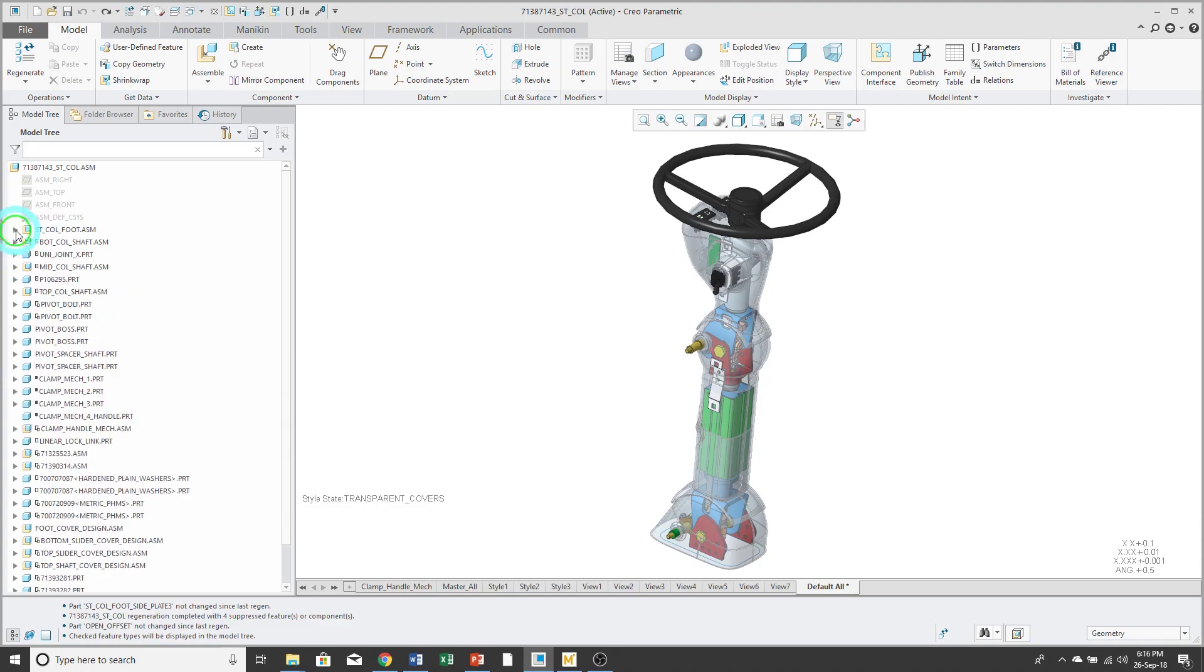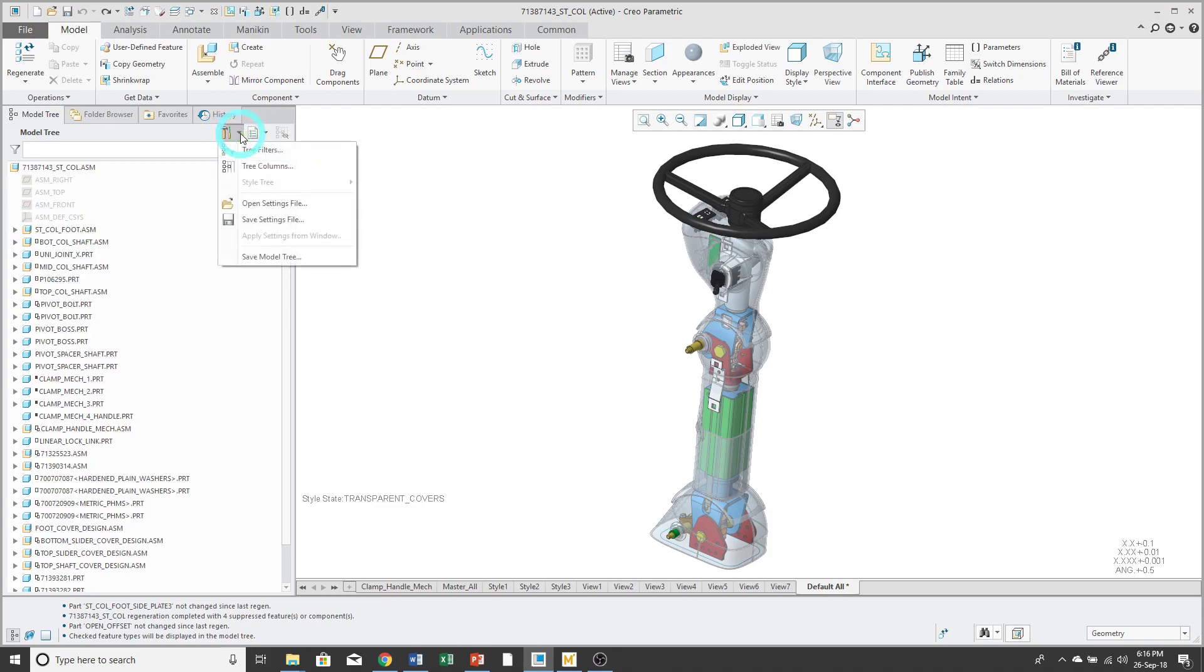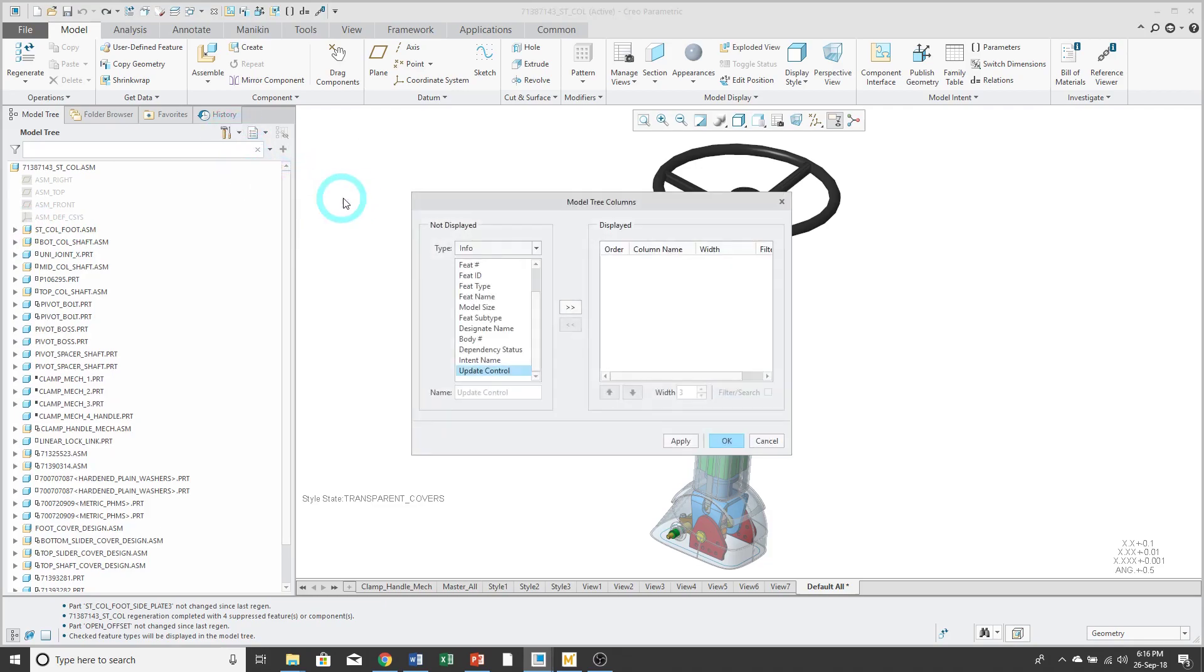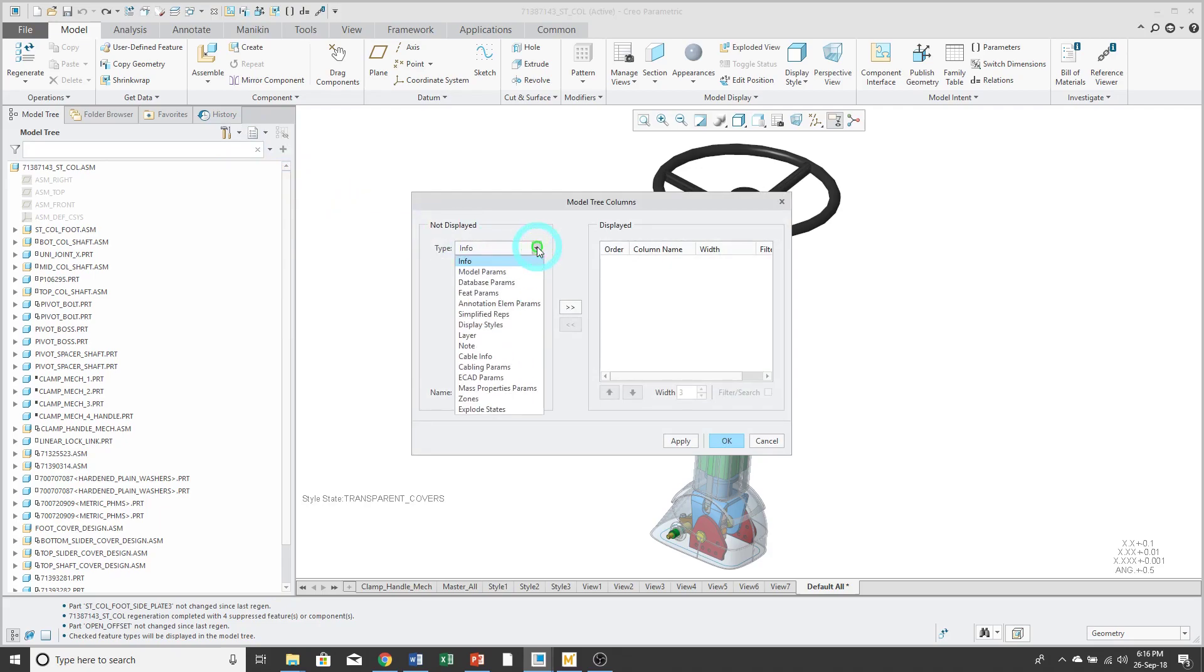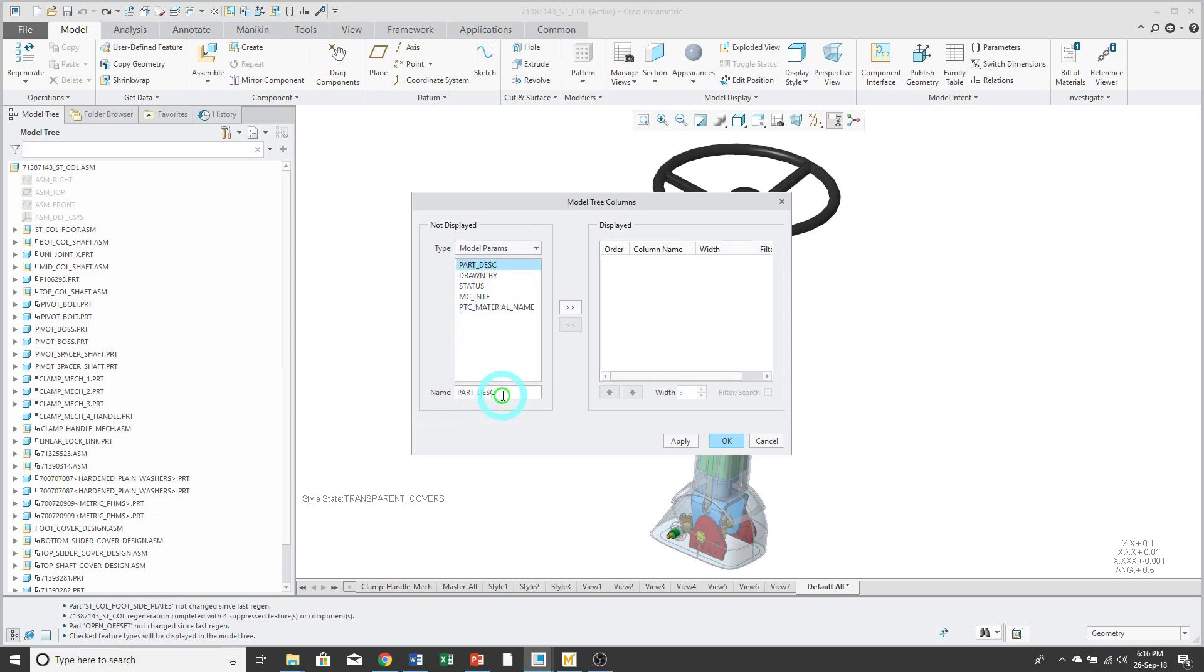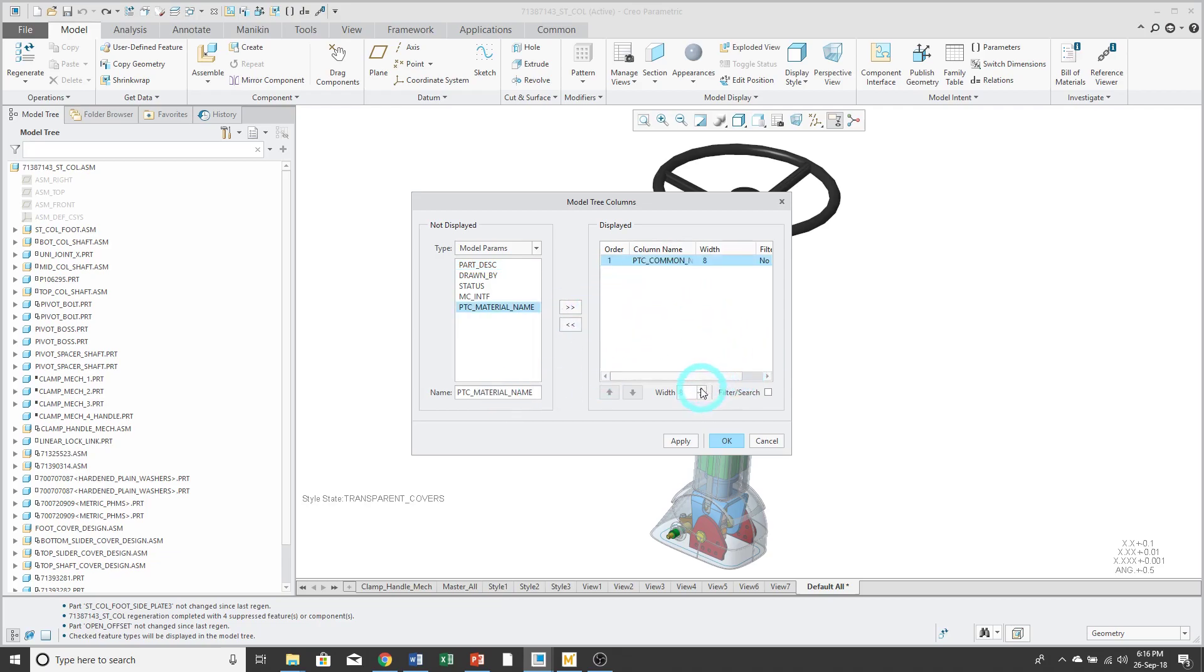In addition to configuring the filters, we can also configure what columns are displayed. And so, from the drop-down list over here, if I change to model params, unfortunately, I have to type in PTC underscore common underscore name and add it to the list of displayed columns.